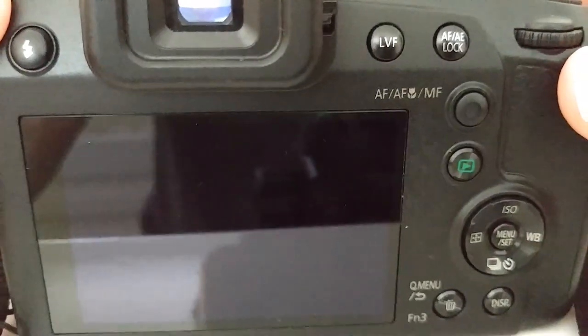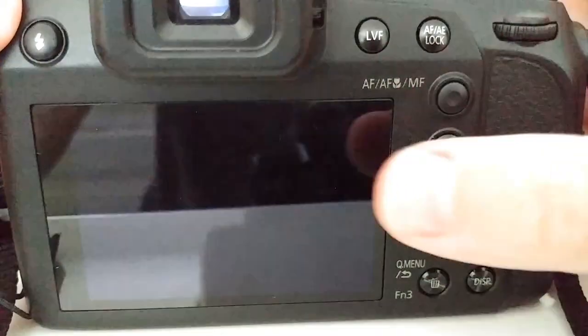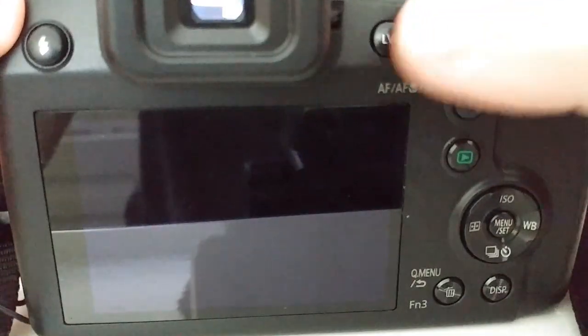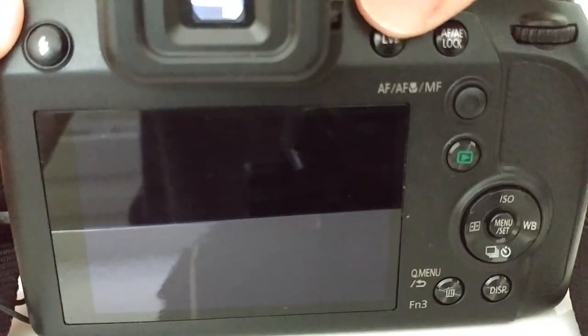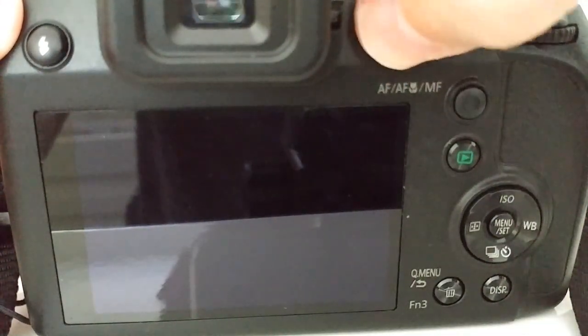The easiest is if you bring the screen to the main screen. You can switch that here with the LVF button, you can switch between small and large screen.